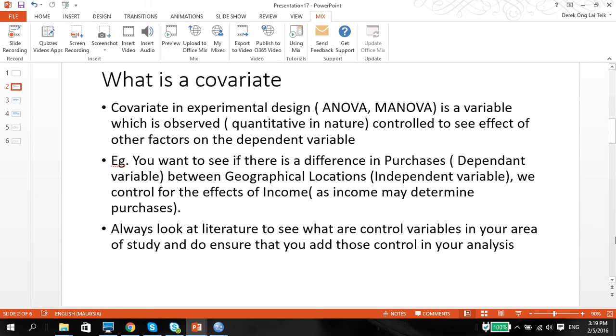We want to make sure that we keep the covariate constant throughout the entire analysis so that it doesn't affect it. As an example, you might want to see if there is a difference in purchases, and that's our dependent variable, between geographical locations, and this is our independent variable.